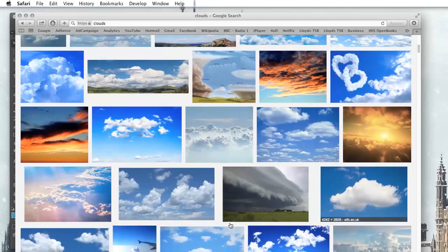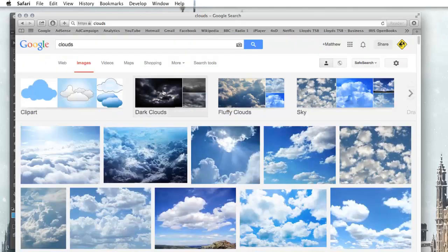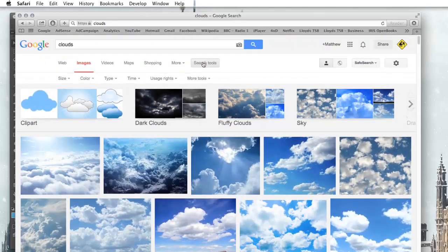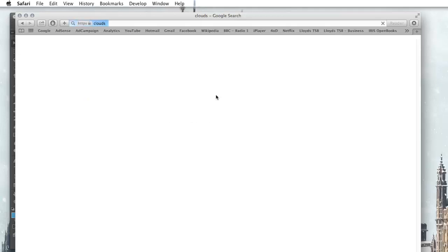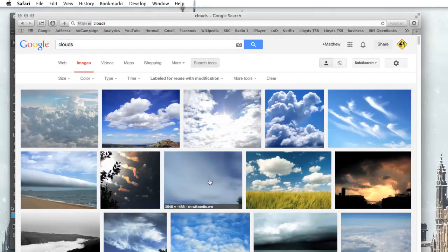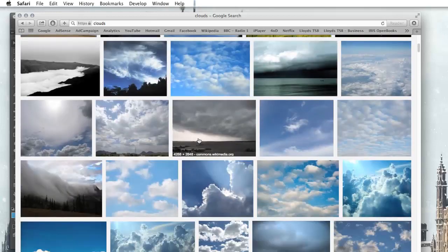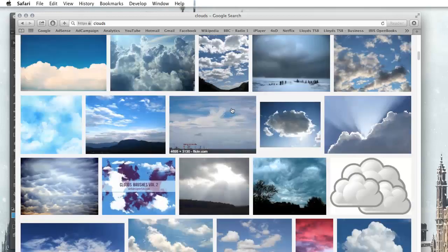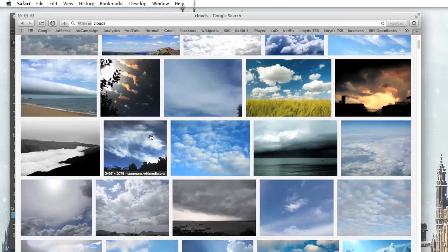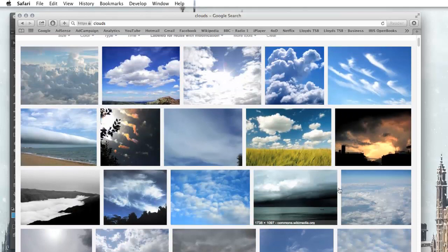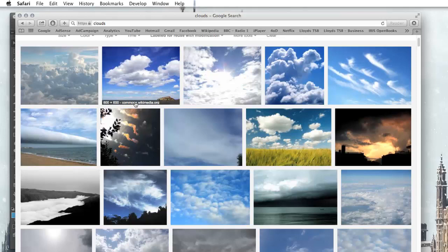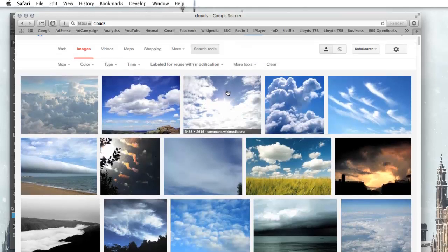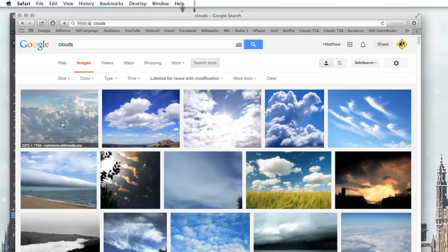Don't just take any image from Google. What you want to do is go into your search tools, go into usage rights and go for labelled for reuse with modification. What this does, it gives you a smaller amount of pictures returned but they're all pictures that have been marked by people as having Creative Commons so anyone can use them. Notice most of them are from commons.wikipedia.org which is a Creative Commons site.